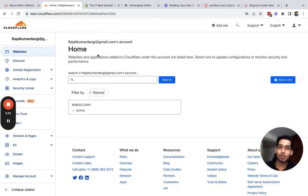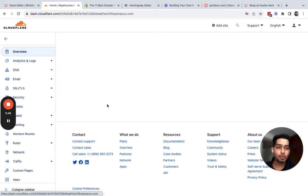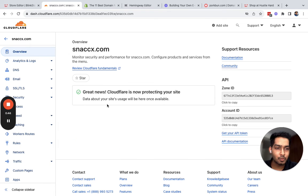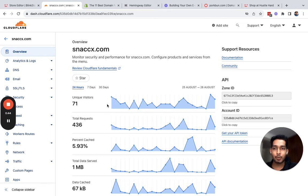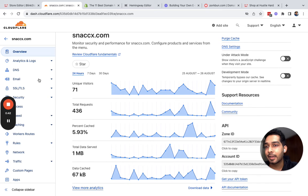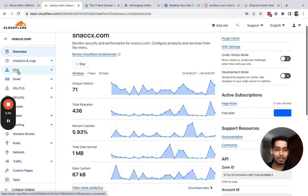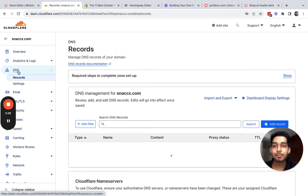I also have one more store on Blink Store called Snaccx.com, so for that I used Cloudflare. You could be using GoDaddy, Namecheap, Cloudflare, Porkbun, Name.com, Google Domains, and the process to set up DNS is the same everywhere.